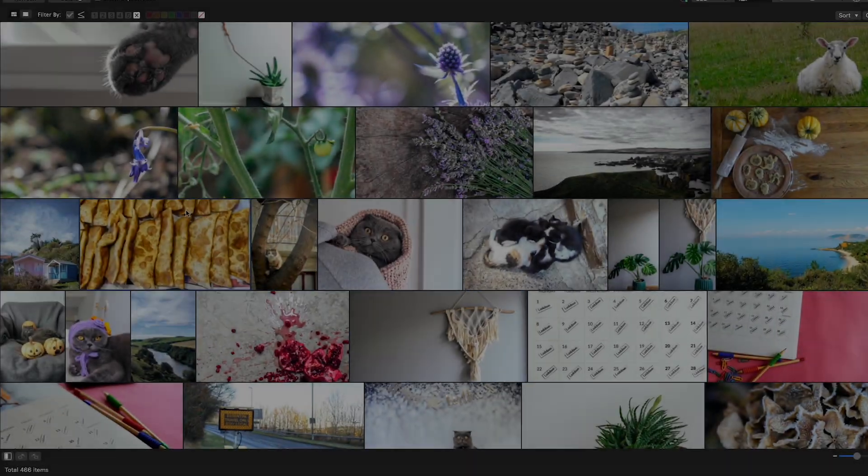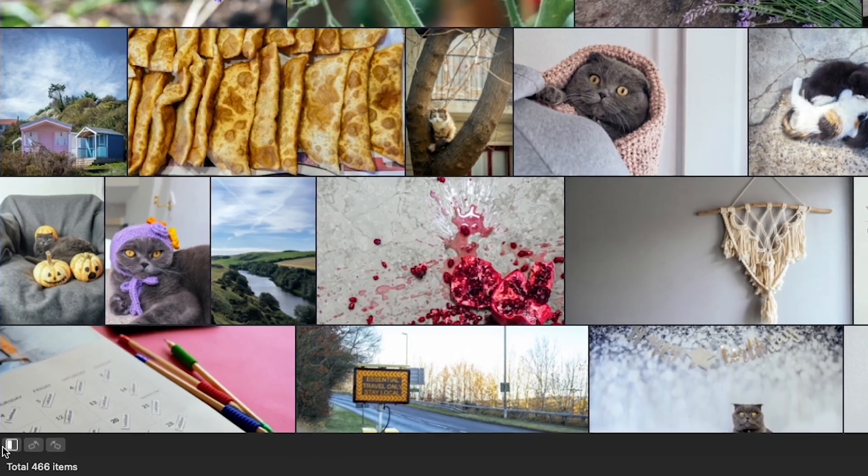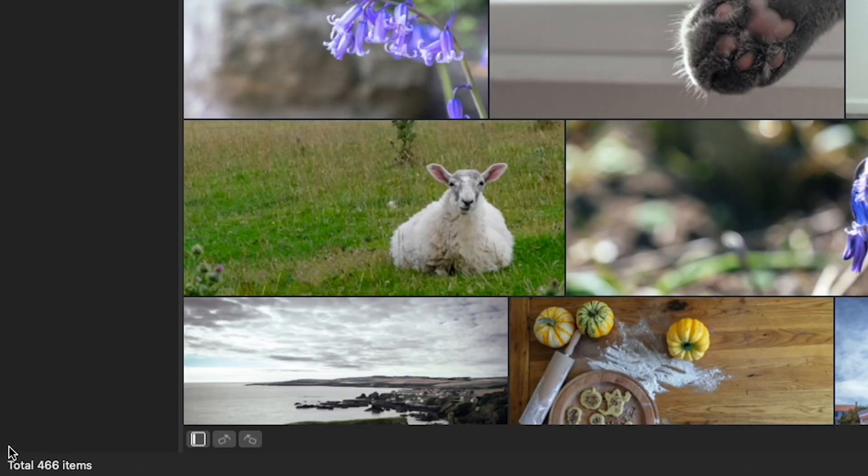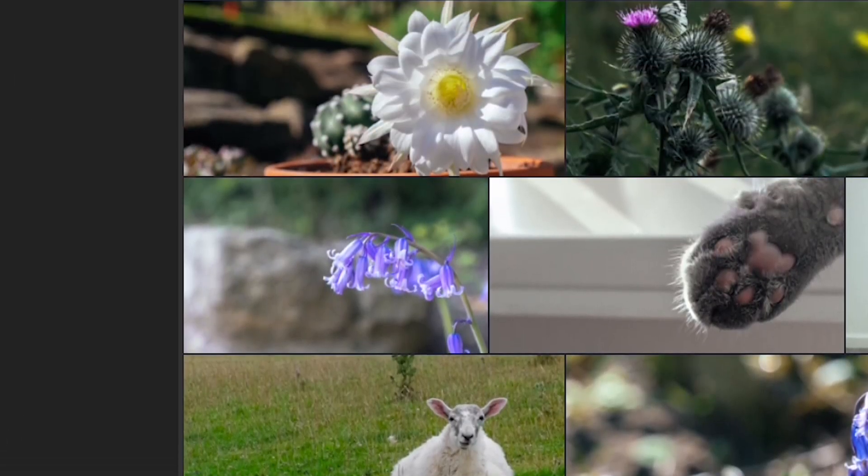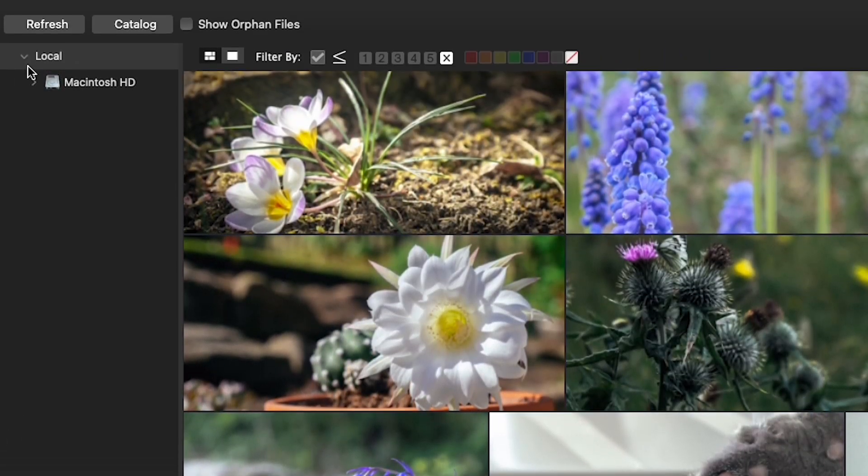Additionally, the folder tree view allows you to filter your media by selecting any folder you want to focus on.